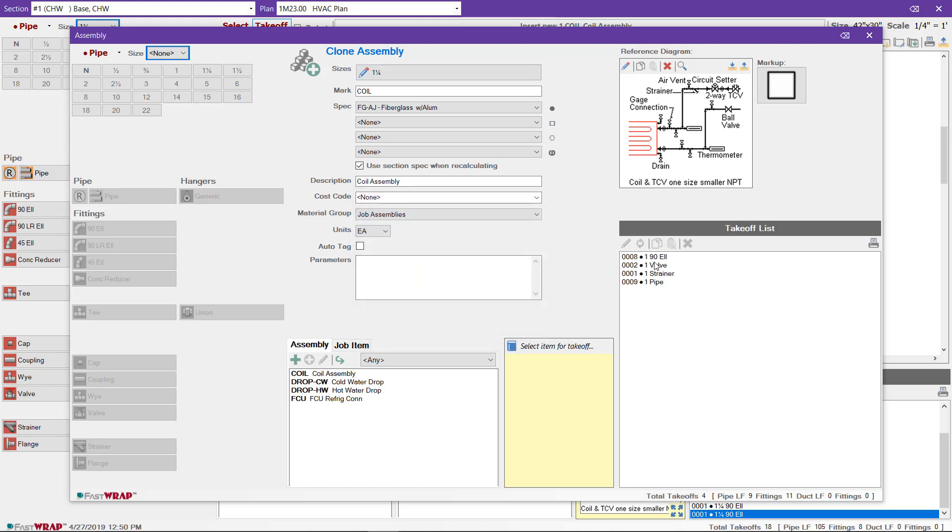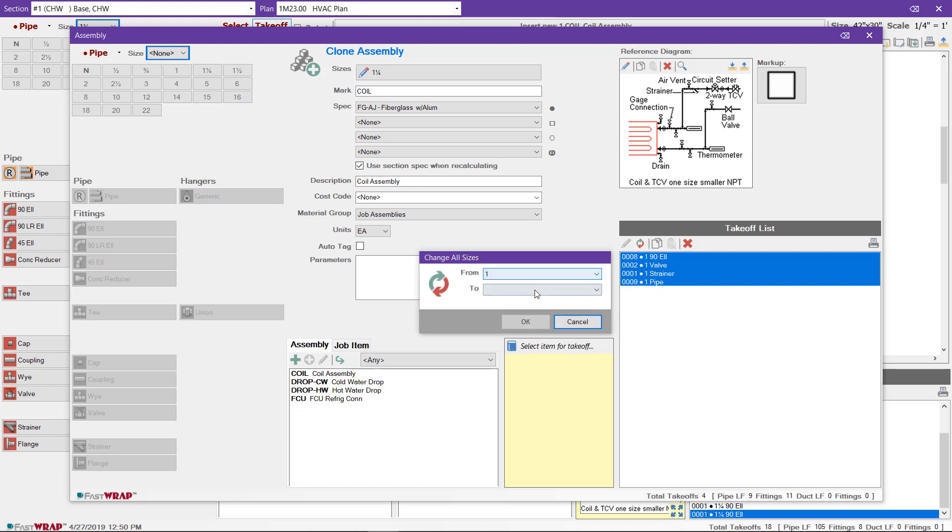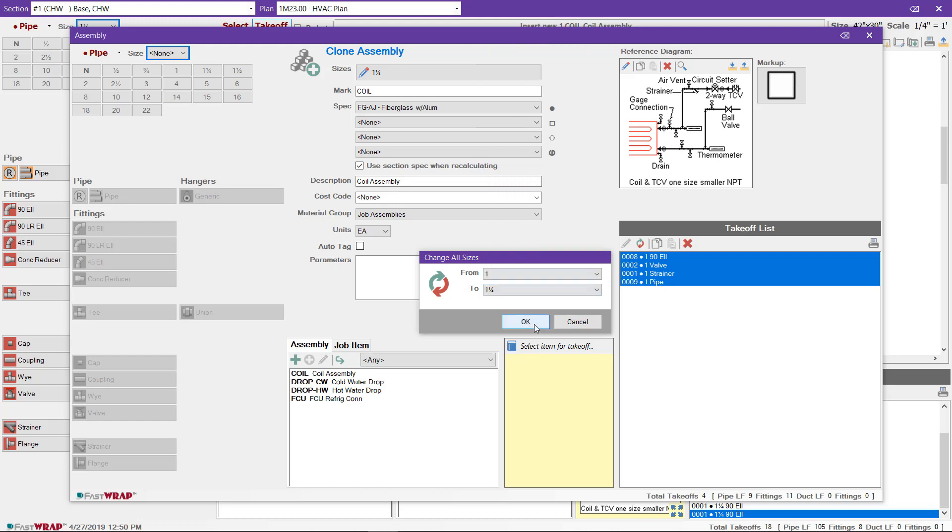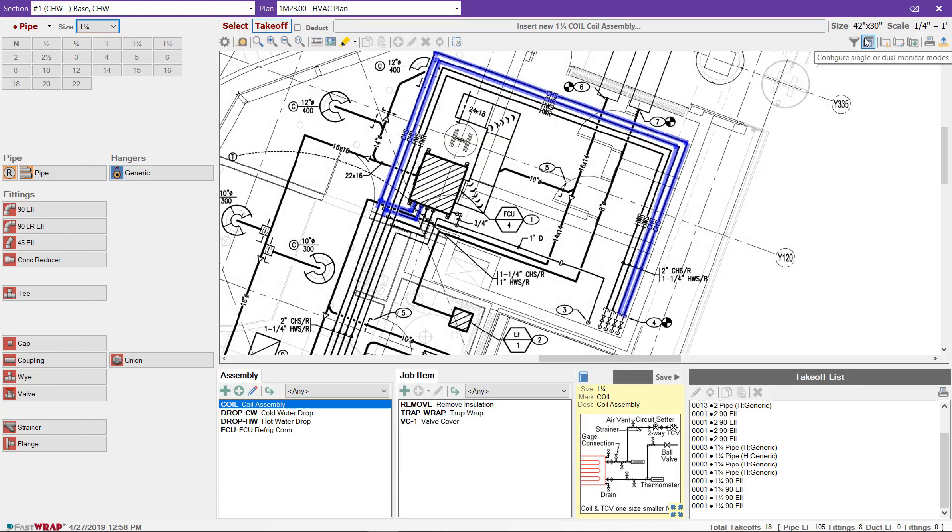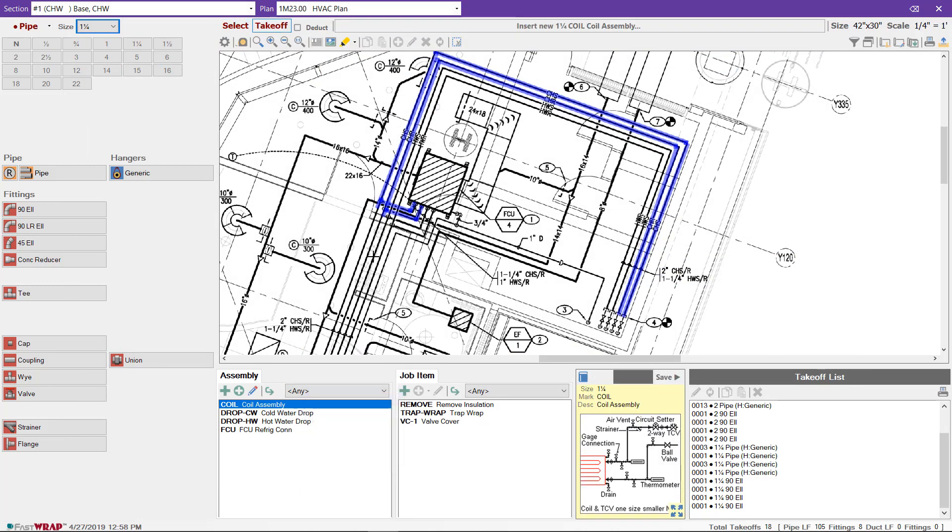I can also change the takeoff by selecting the items in the takeoff, clicking the Change All button, and changing the size from one inch to inch and a quarter for all items. Click OK. Click the X to close and save the assembly. We can now select the inch and a quarter assembly and mark it on the plans.